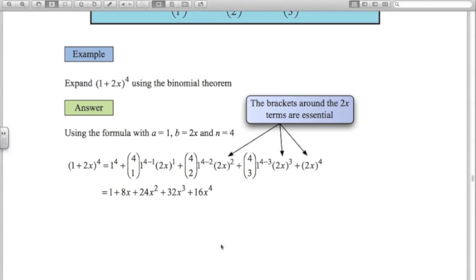First example: (1+2x)^4. Here a is 1, b is 2x, and n is 4. We replace those in the formula carefully, which gives this step here. The key point: when you have a term like 2x, you must put brackets around both the 2 and the x. Without brackets you'd get 2x² instead of (2x)² which is 4x². For the middle term: 4 choose 2 times 4x² gives 24x².